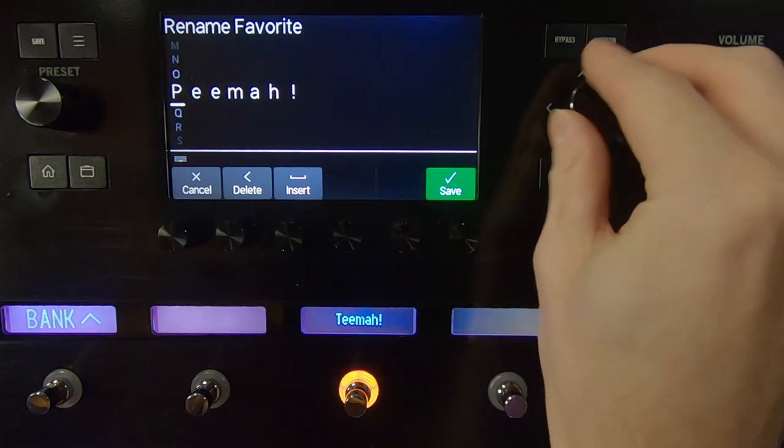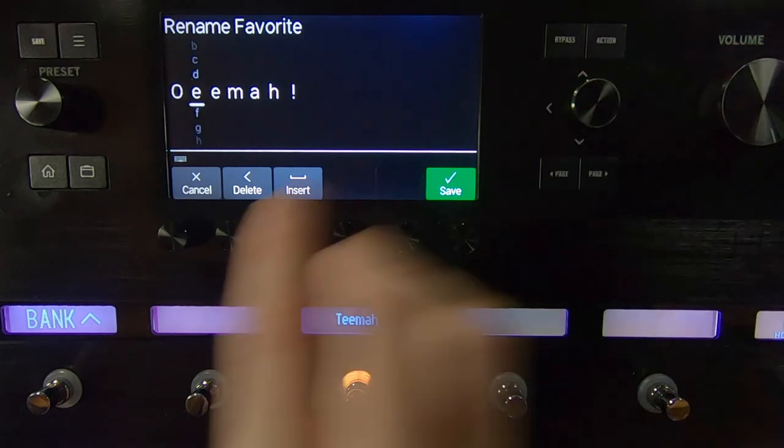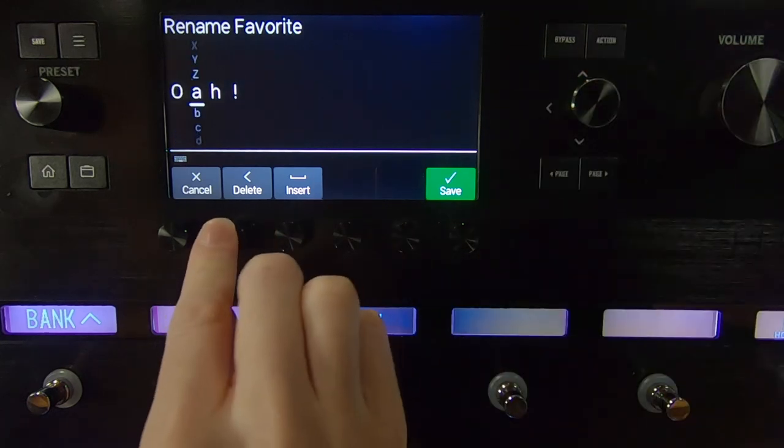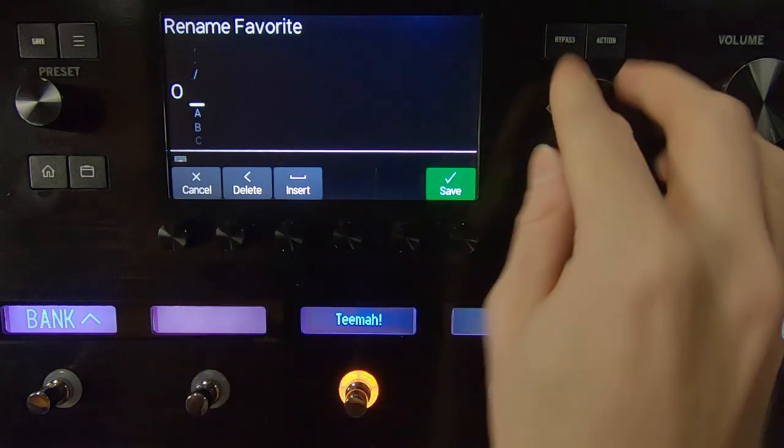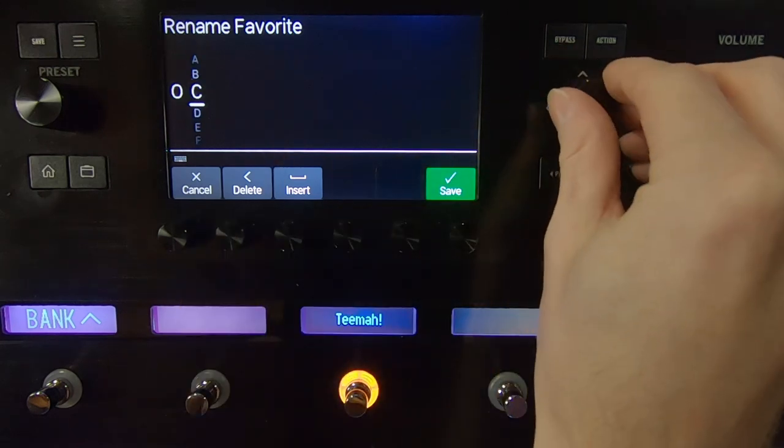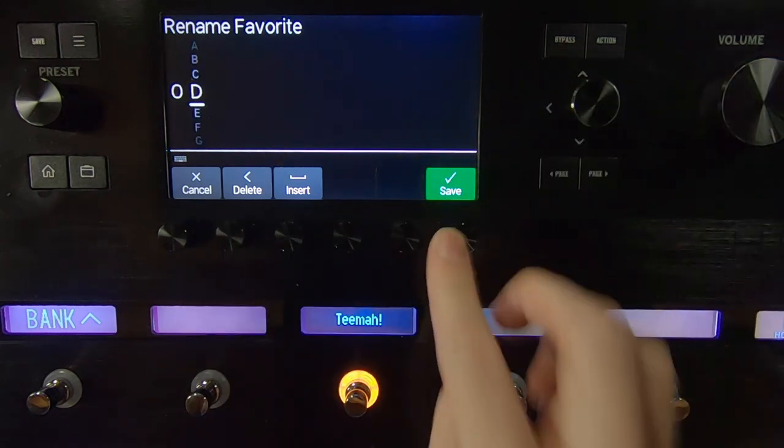If you are using an external pedal connected to an effects loop, you can add the effects loop to your favorites and customize the name.